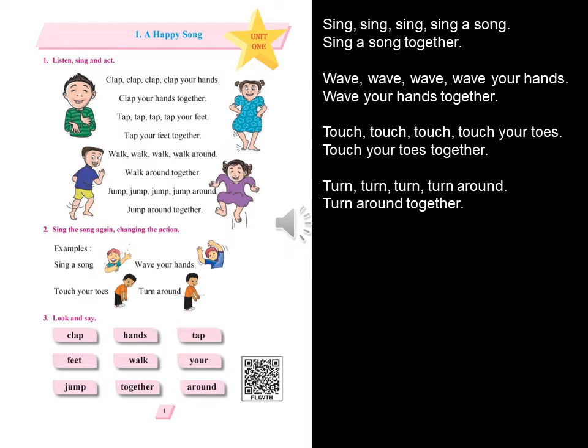Examples: Sing a song, wave your hands. Touch your toes, turn around. Sing, sing, sing, sing a song. Sing a song together.